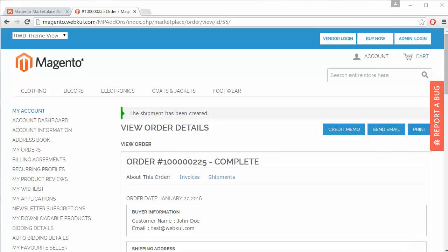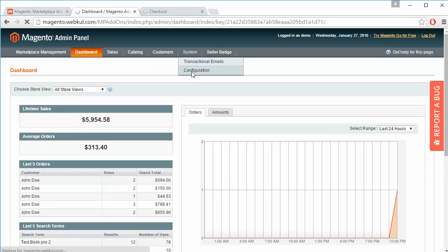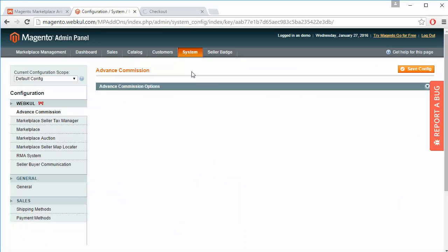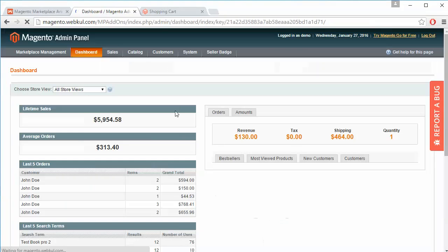Everywhere in the seller panel it will be displayed that the shipping method is MP RMS Shipping. Now back in the admin panel, we go to system configuration and enable cash on delivery for Aramax Shipping. The COD value is set to ten dollars, and the configuration is saved.